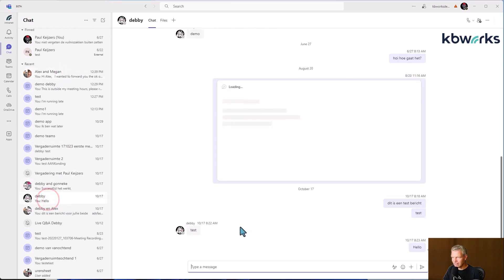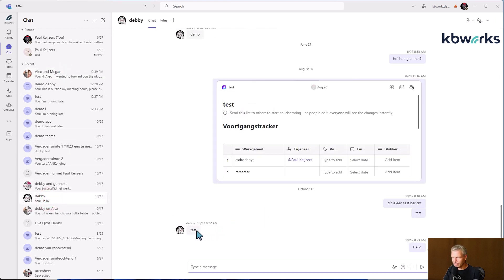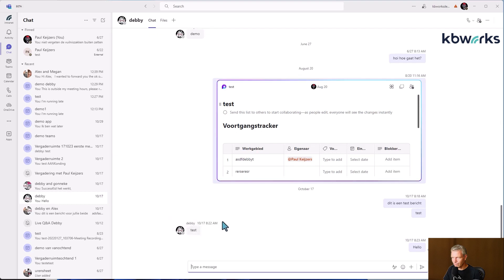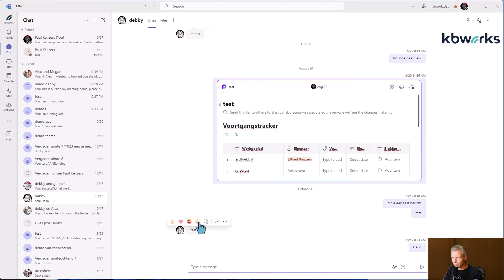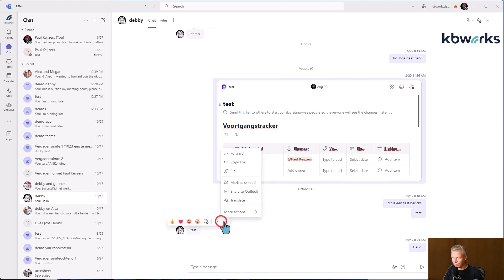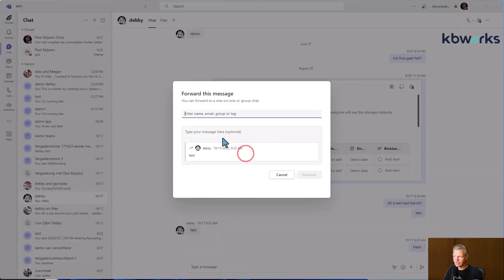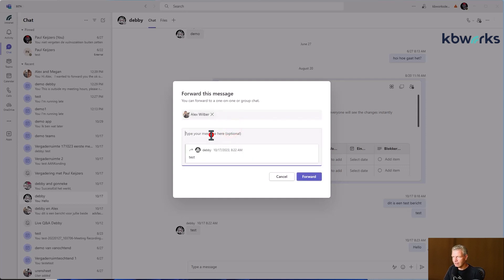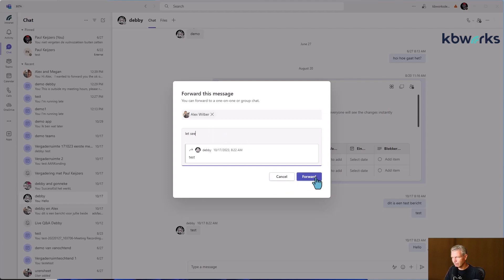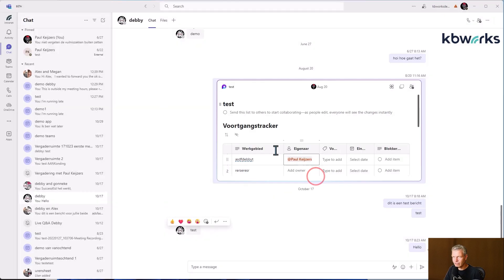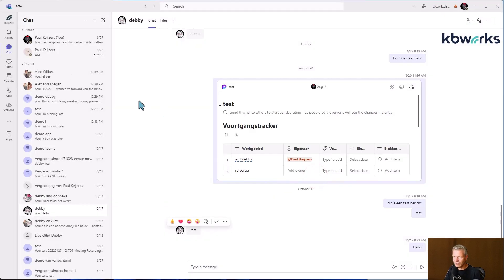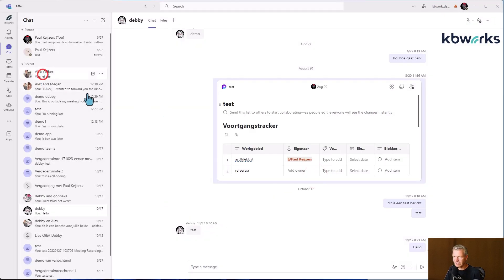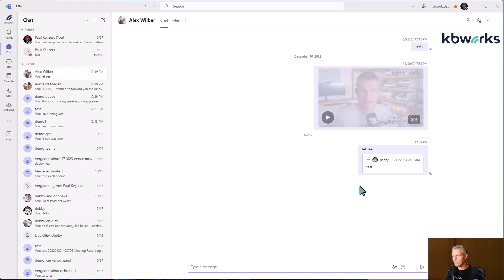And let's do that again. But just to forward to Alex, forward Alex, and let's see. So here we go. I forwarded it to Alex and it looks like this.